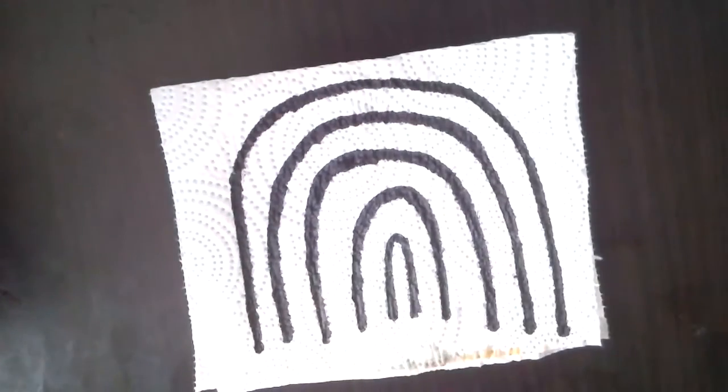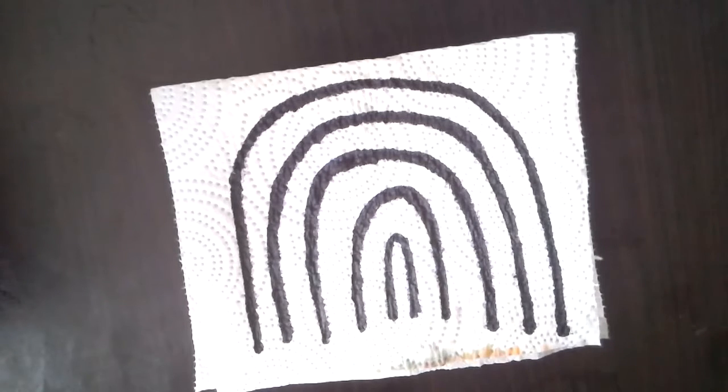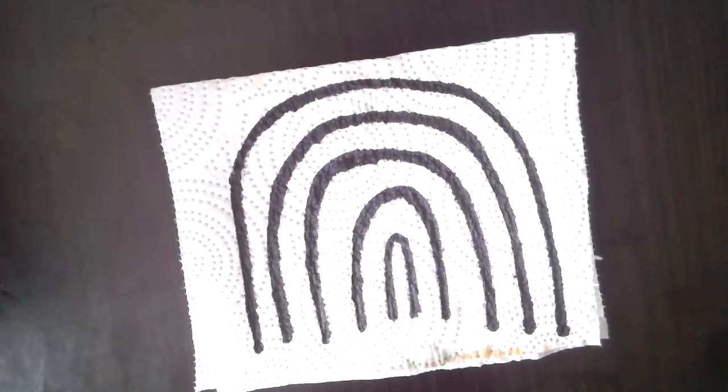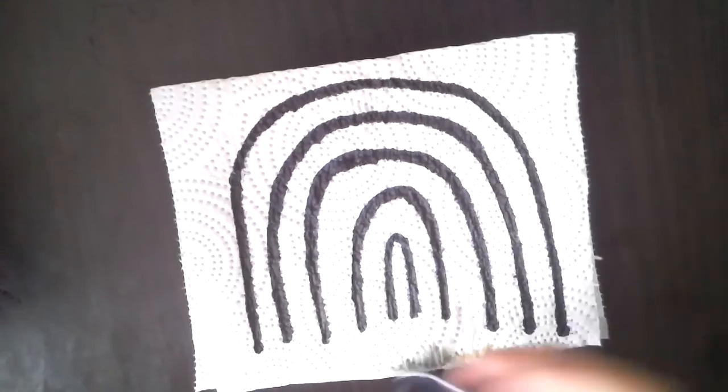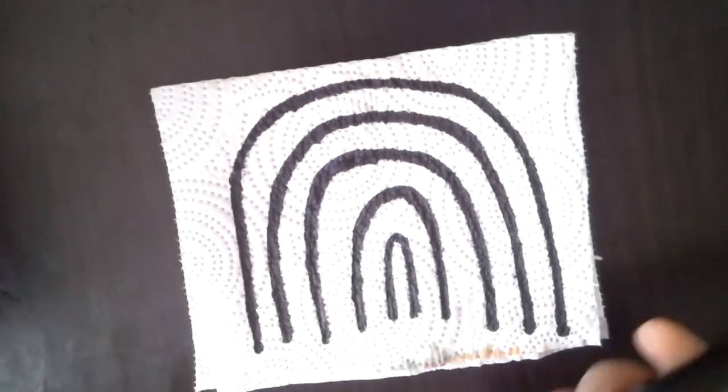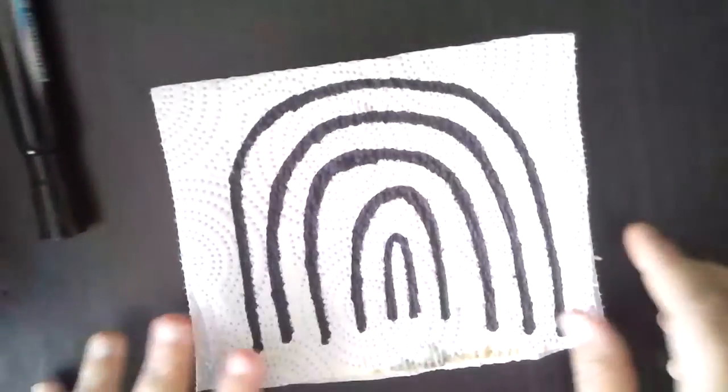Okay? And you can draw a picture. I did a rainbow, but you could do anything. You could do flowers, you could do balloons, you could do bugs. You could do anything. But I chose to do a rainbow.